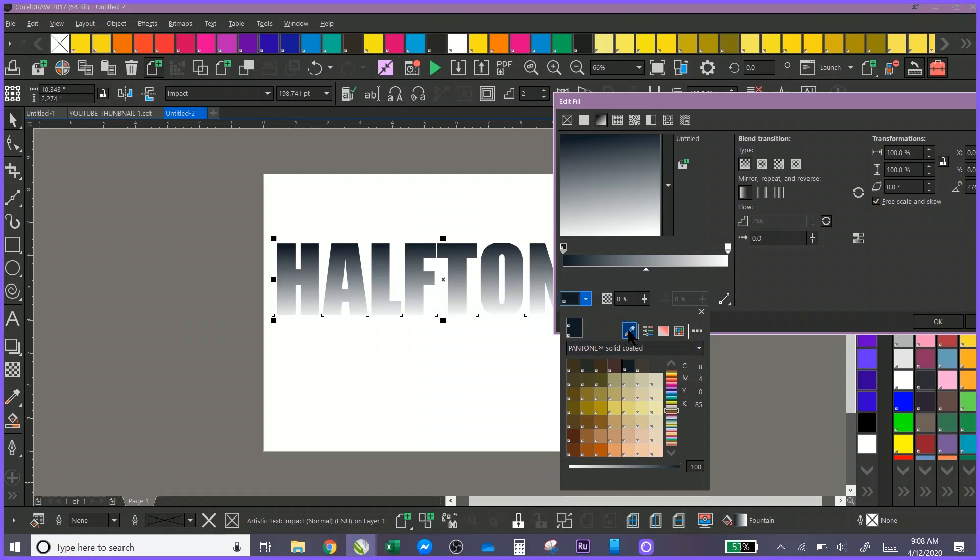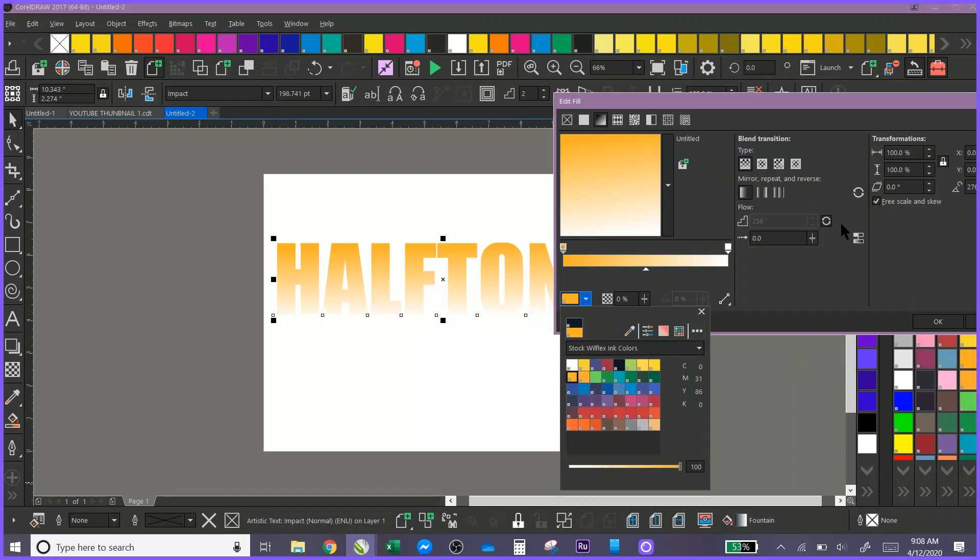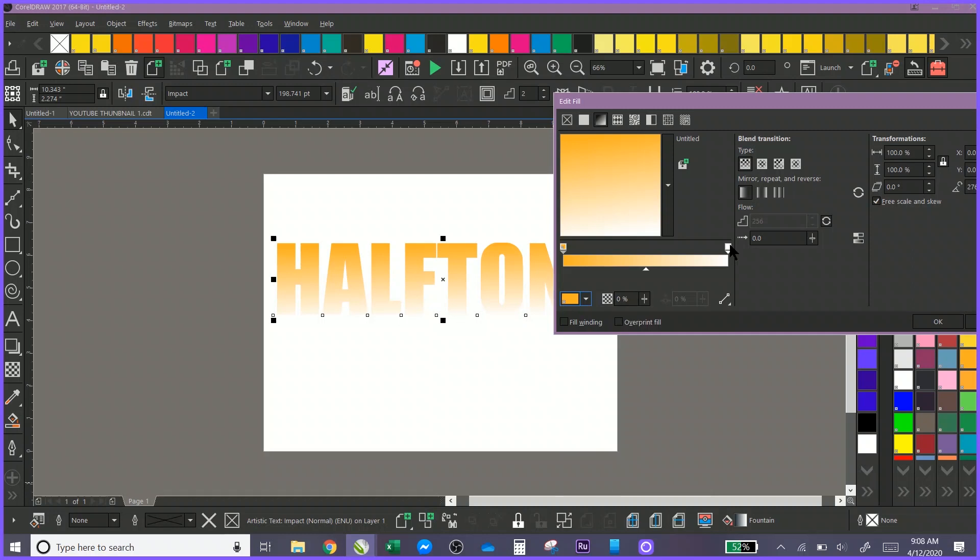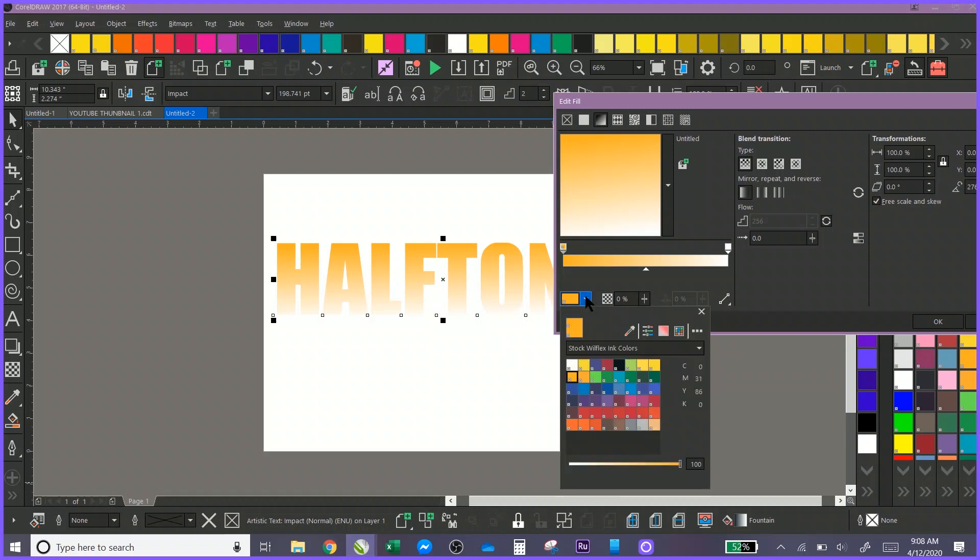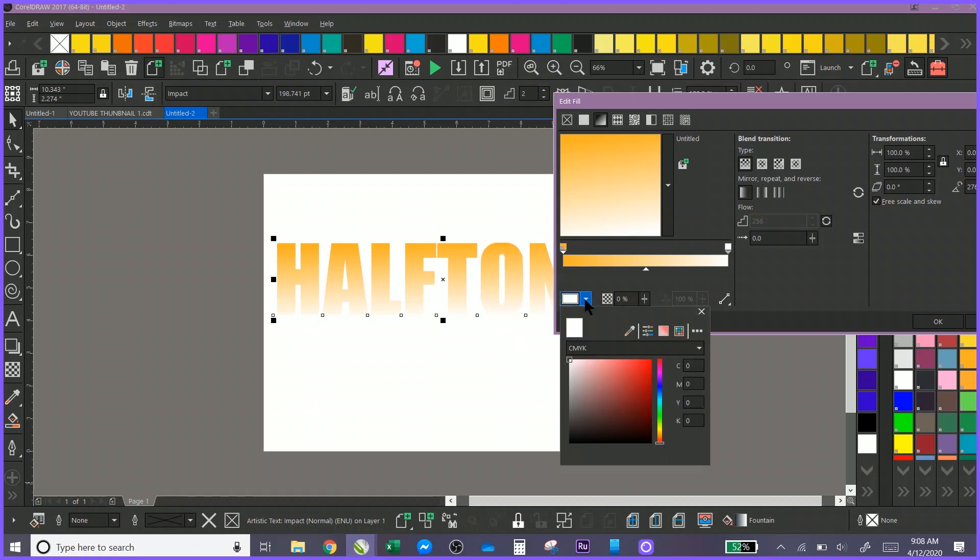Right now I'm in my solid Pantone colors. So what I want to do is let's say I want to take that from a kind of a gold effect.